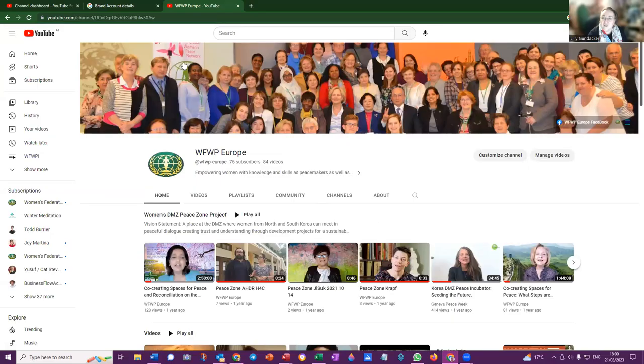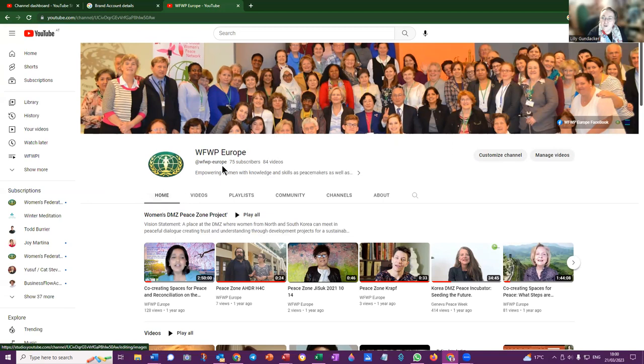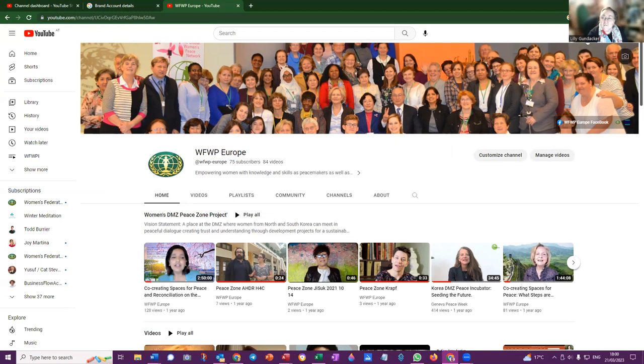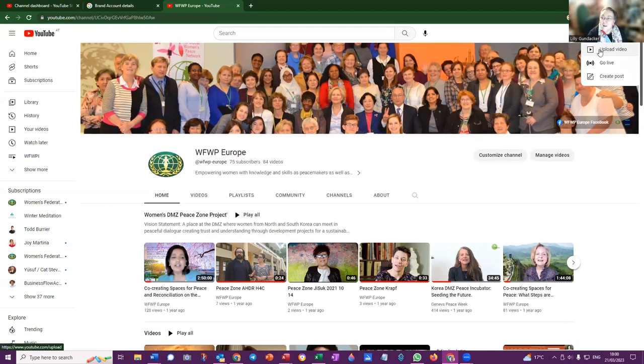This is Women's Federation, the opening page of the channel. Up here there's a plus sign that says create. When you click on the plus, you have to click to upload video.